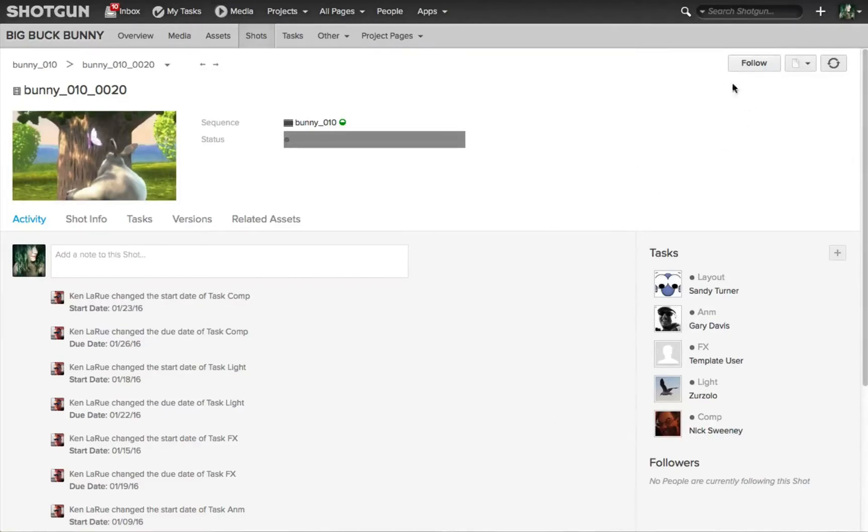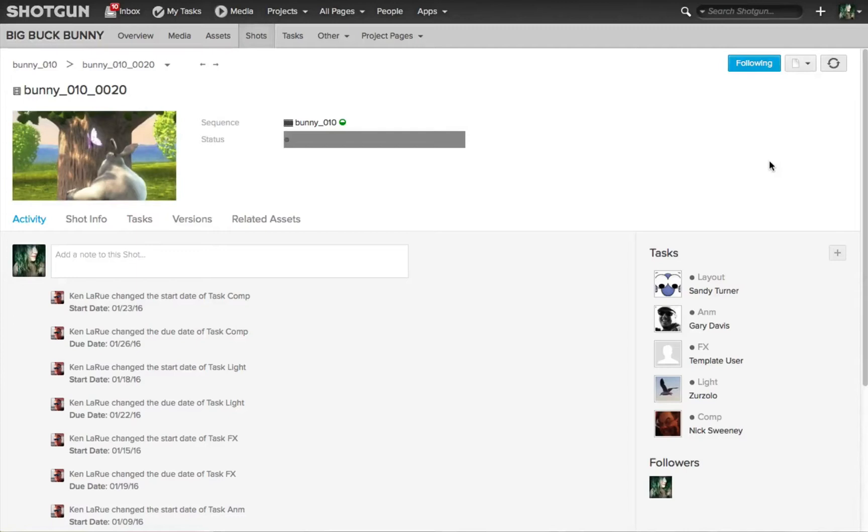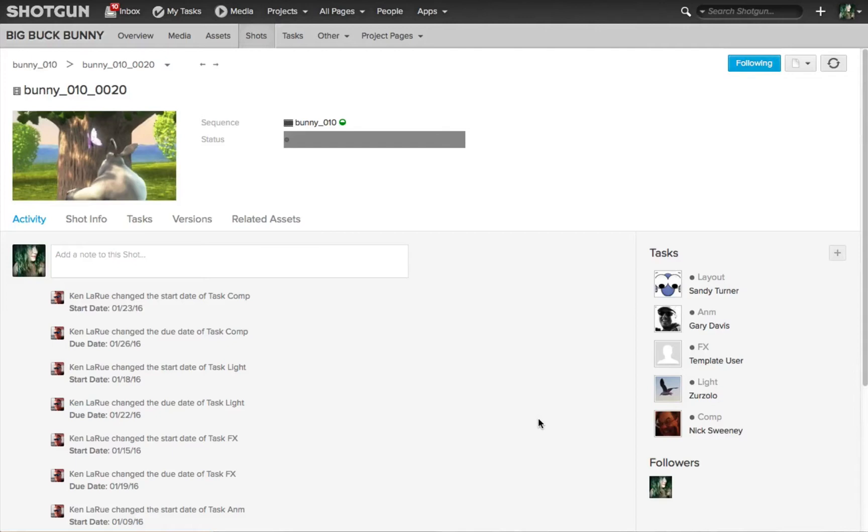In the upper right corner, you'll see a button that reads follow. By clicking on it, this artist is now following this shot. You'll see the icon or button changes to blue and it now reads following. Also along the lower part of the UI, you'll see the icons of all the different people who are followers of this specific shot.